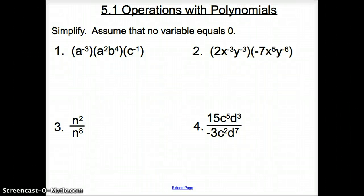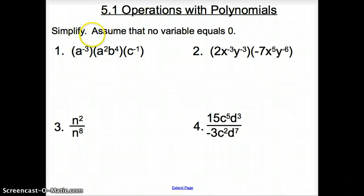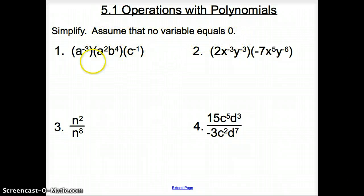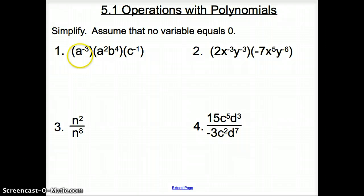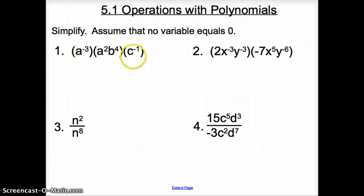Ladies and gentlemen, welcome to section 5.1, Operations with Polynomials. We're not going to waste any time as we jump right in. We are asked to simplify, and we get to assume that no variable equals zero. So looking at number one, we're going to multiply all these variables together.